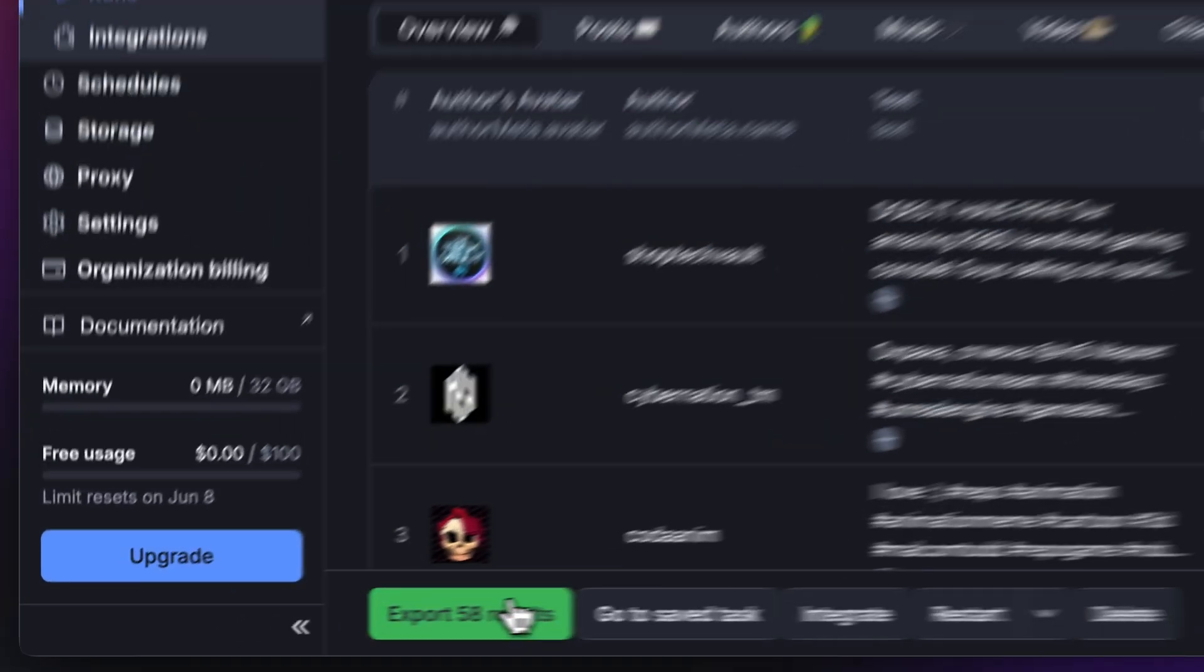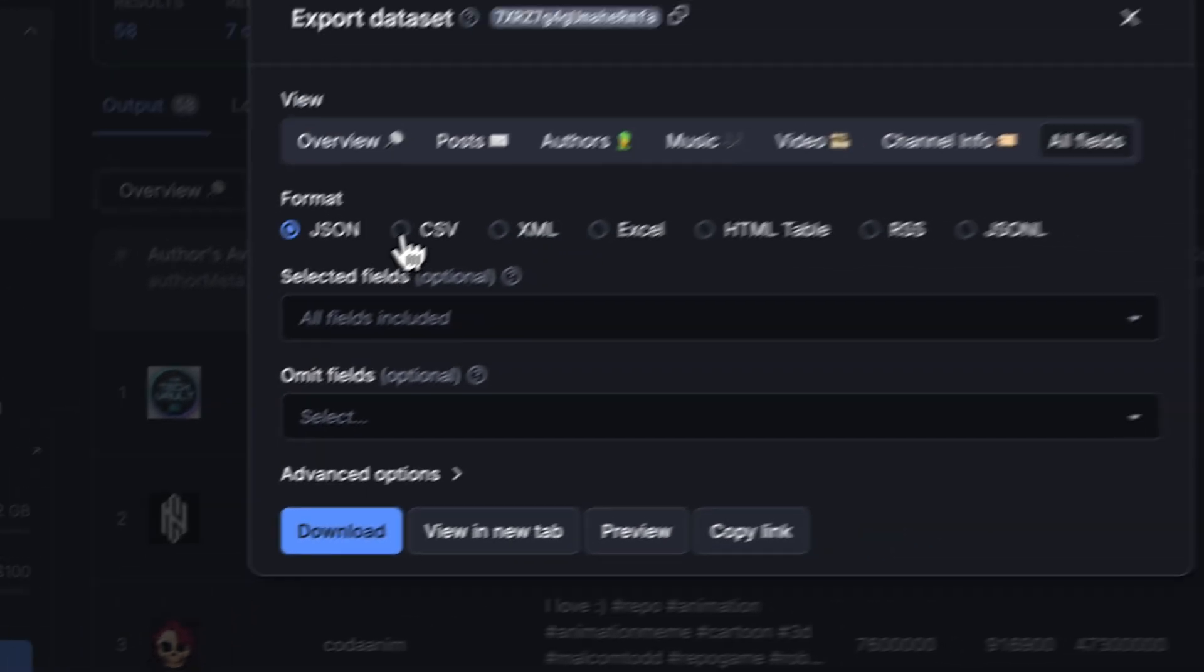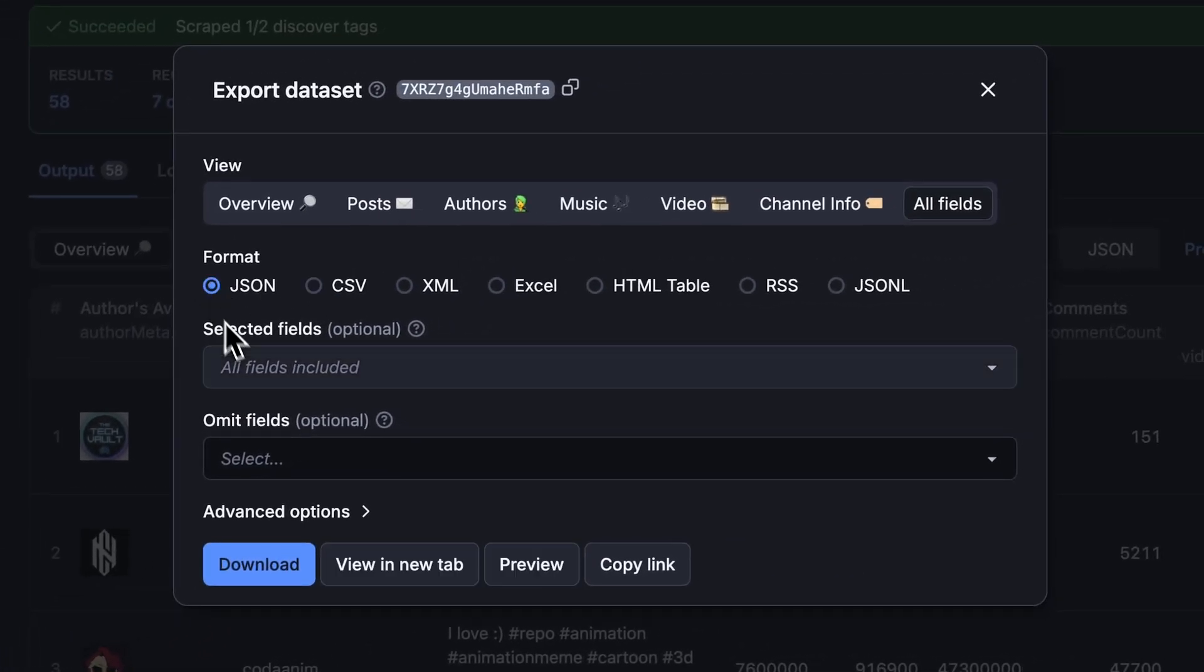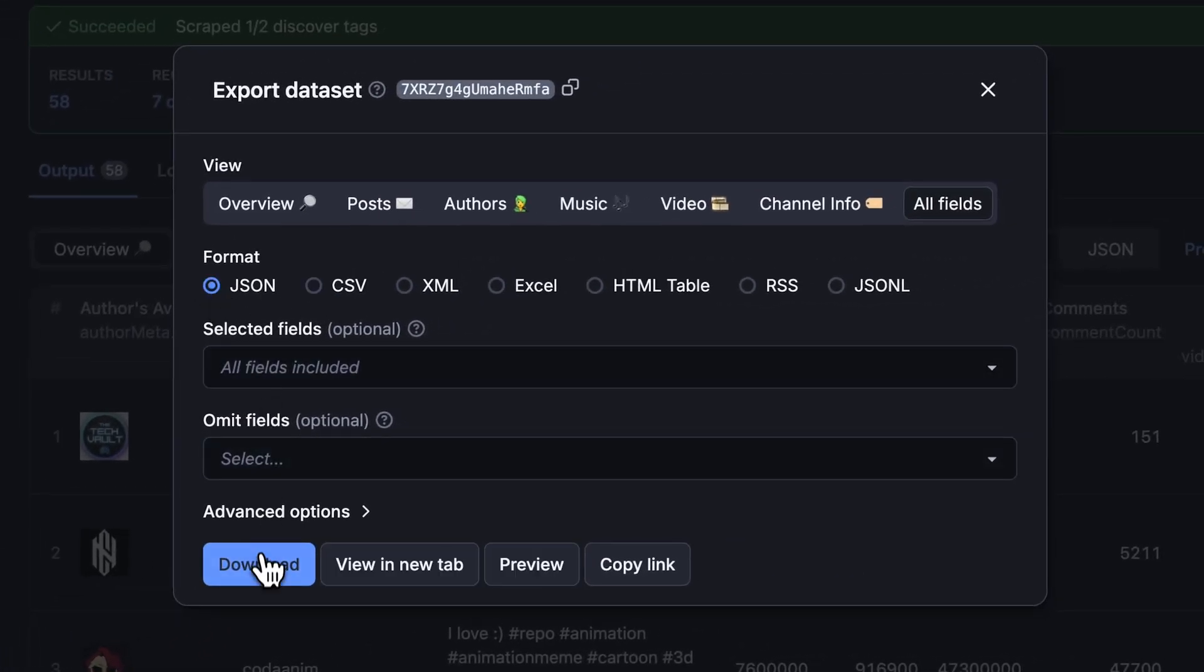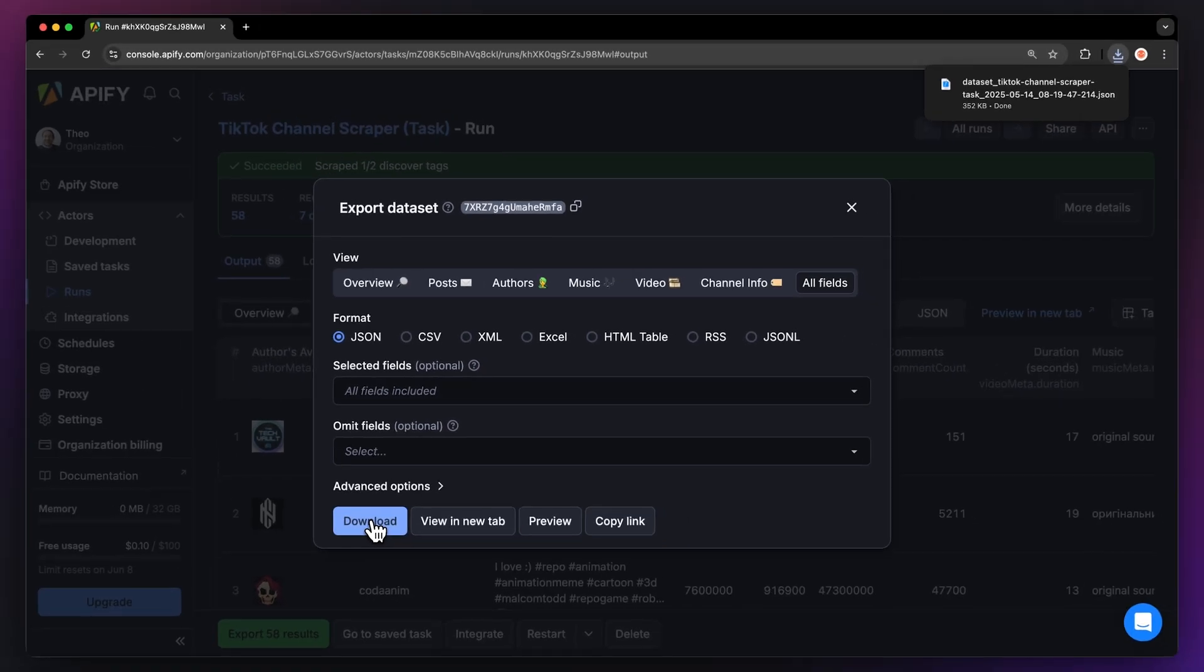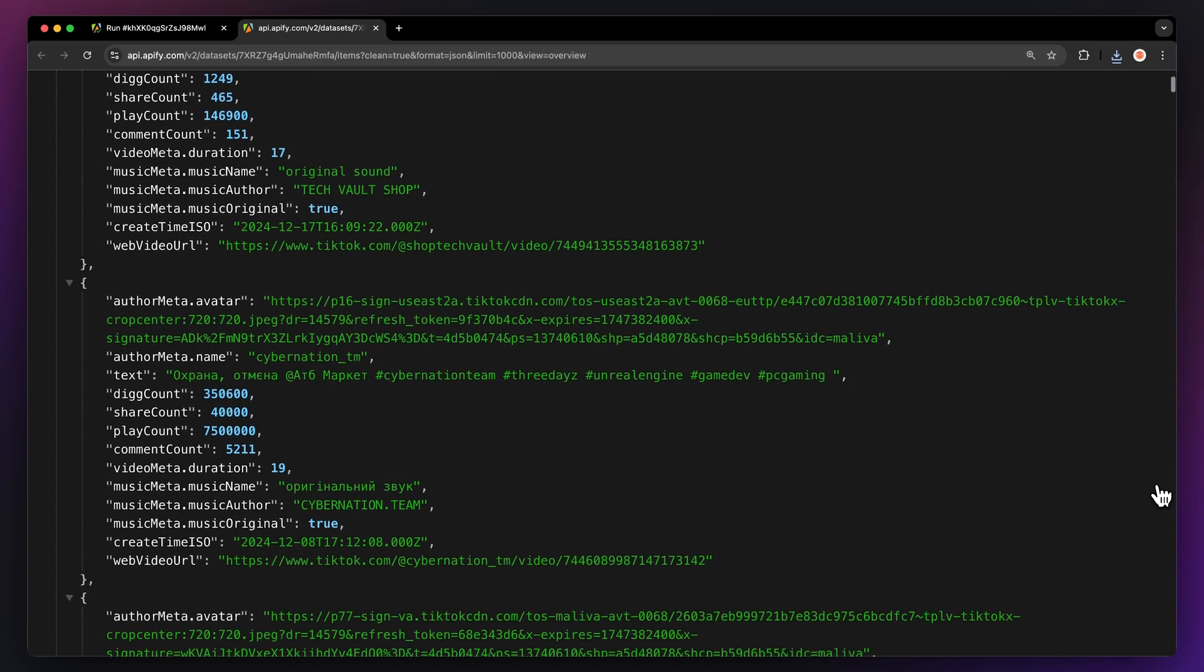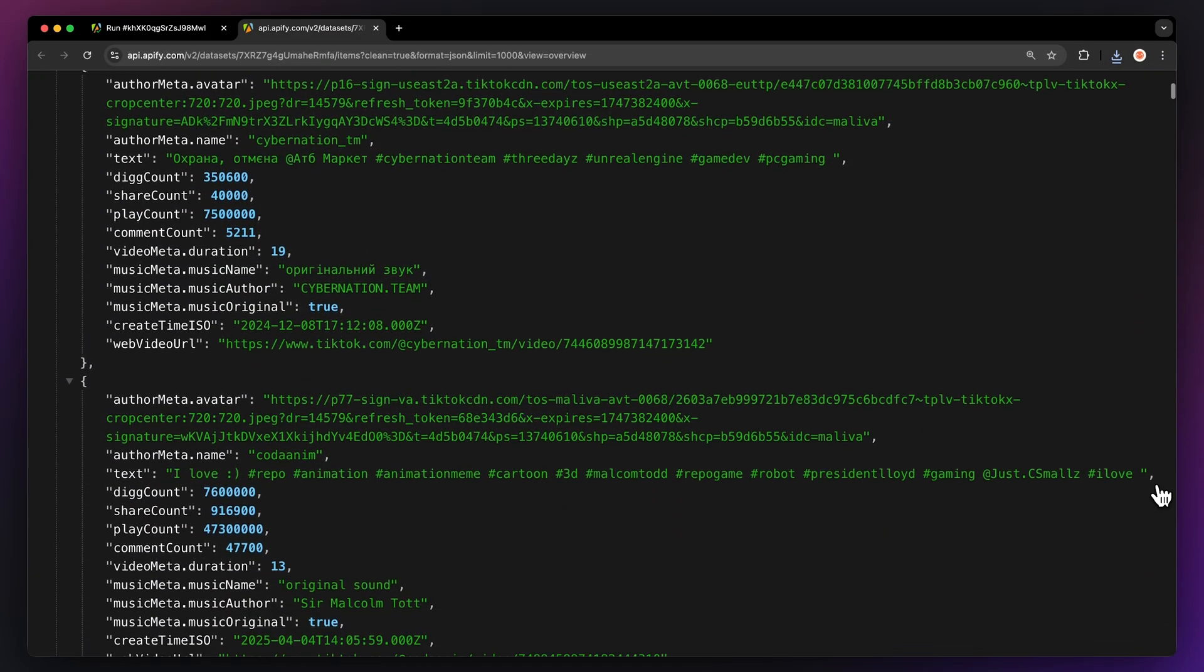You can choose your desired format and pick which fields you want to include or exclude in your dataset. Then just hit download, and you have your dataset file. For instance, here's our data in JSON opened up in a new tab.